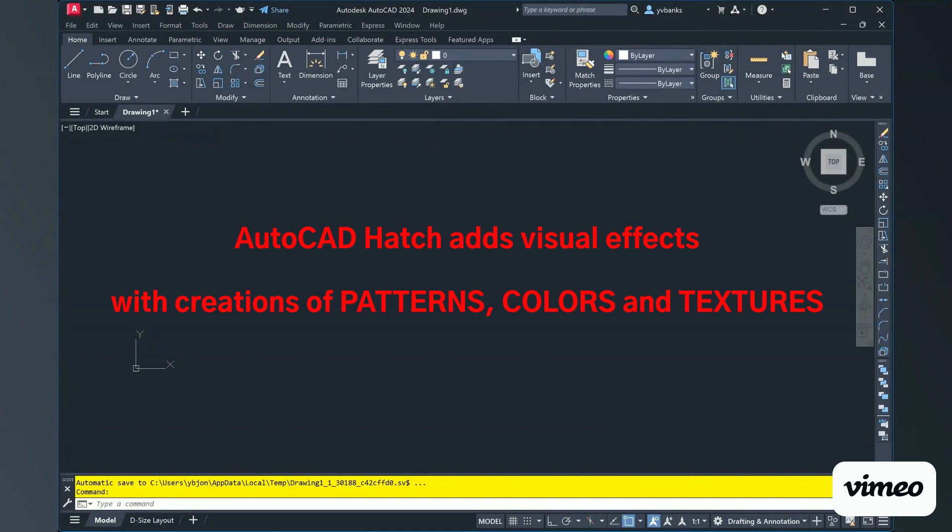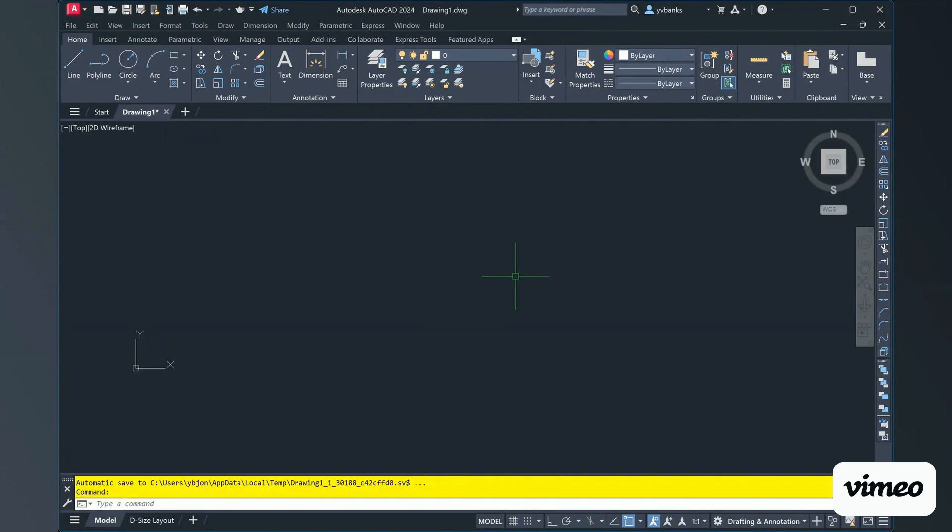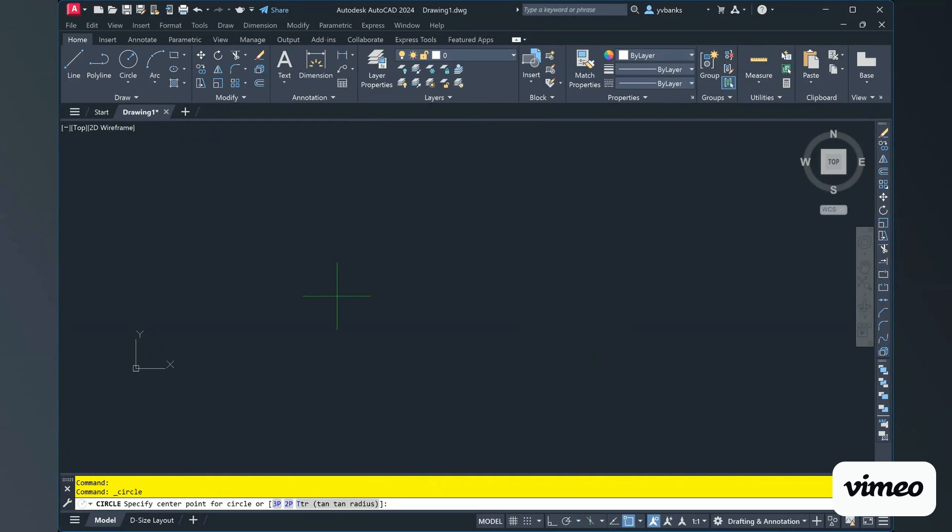In front of us, we have our AutoCAD screen. I am working on 2024's version. I'm going to simply create myself a circle.